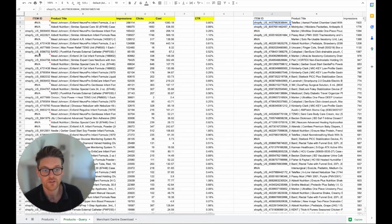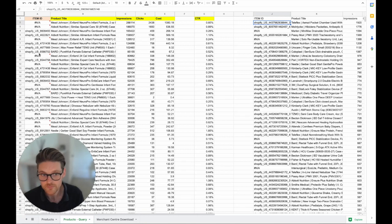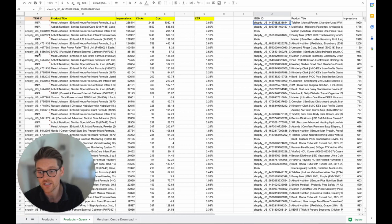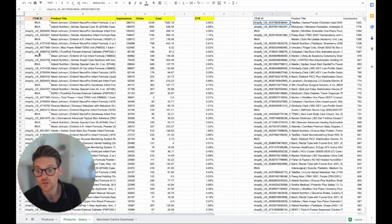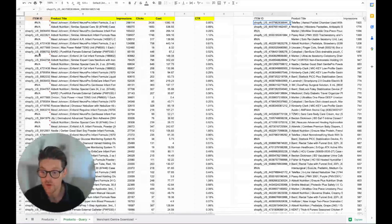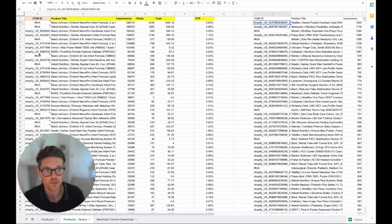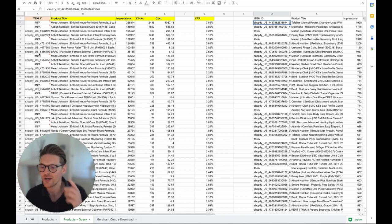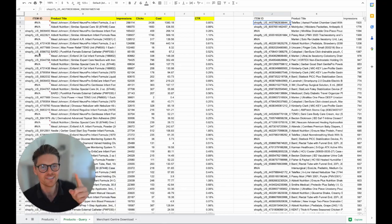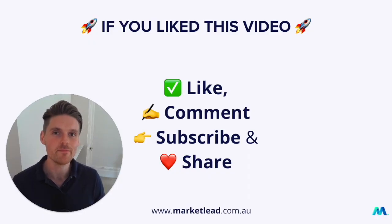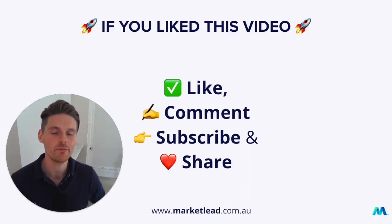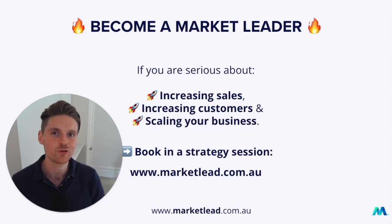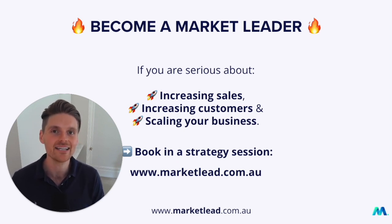I've done it quite a few times where it's based on return on ad spend and based on conversion value as well. But purely this was just a click basis one because it's super simple and I just thought I'd show and share it there. So if you like this video remember like comment subscribe and most importantly share. And if you're ready to become a market leader and you're serious about increasing your sales, increasing your customers and scaling your business with Google Ads, have a chat with someone at my team about your Google Ads account at marketlead.com.au.